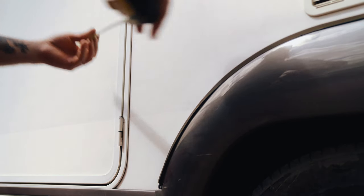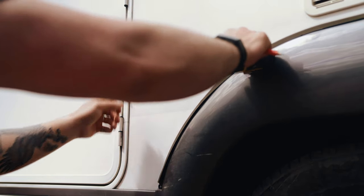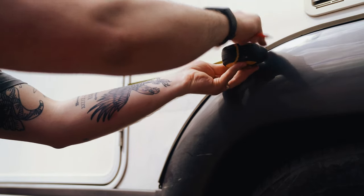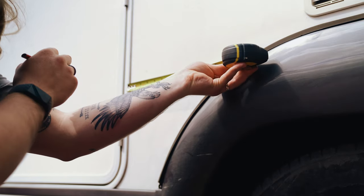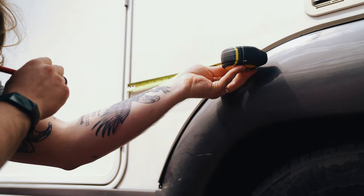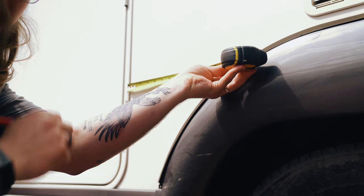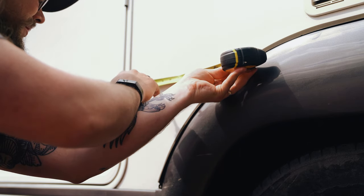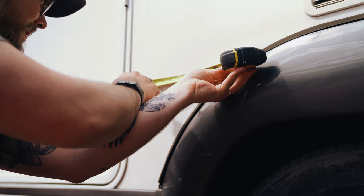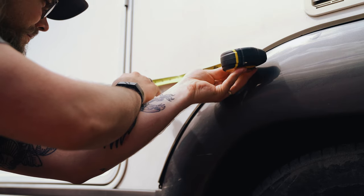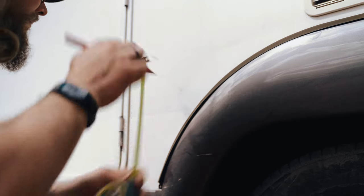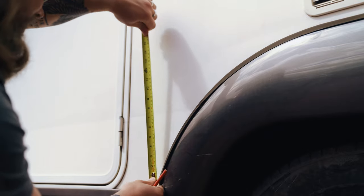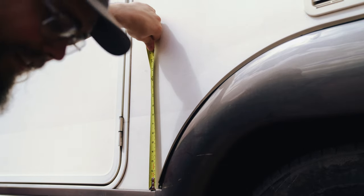You know that saying measure twice, cut once. Well I couldn't stress that more for what you're doing here if you're cutting a hole in the side of your van. Let's drill a hole in the side of this van. The trick is to measure so we know where we're going.